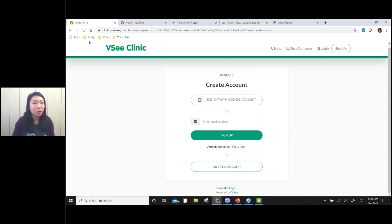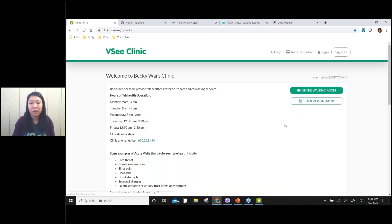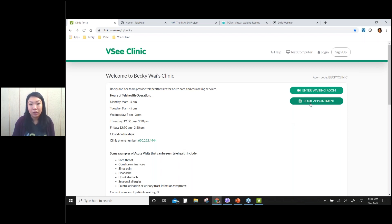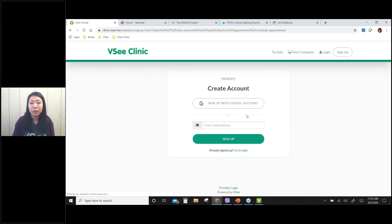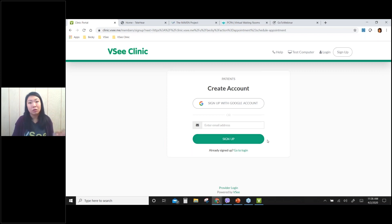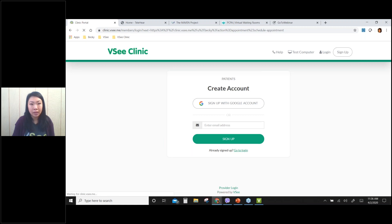Let me show you the appointment scheduling first before I go into the waiting room workflow. If you want to see a provider at a later time, you can book an appointment. If you click on book appointment, you need to create an account because we'll be sending you a confirmation email and appointment reminders. So for that reason a patient needs to sign up. For this demo, I already have an account, so I will log in as a patient.